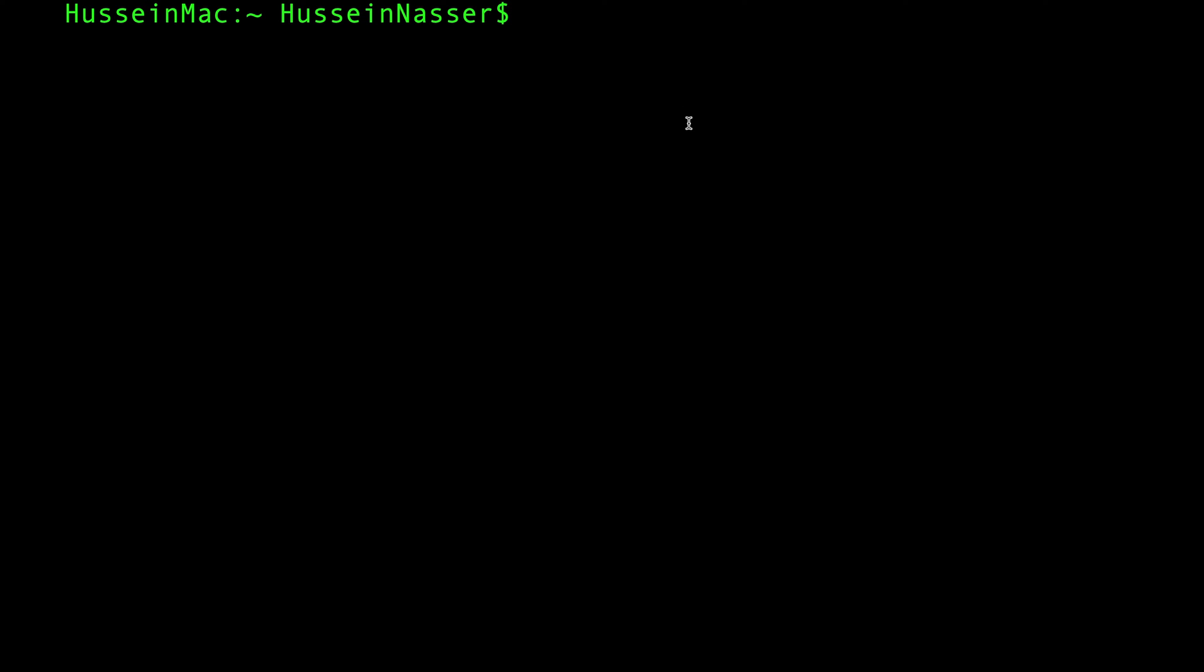All right guys, so to spin up a Portainer container, all you need to do is have Docker. When you have Docker, you would do docker run and then you specify a name for this. I'm gonna call it portainer.